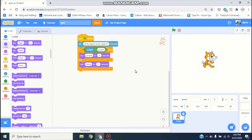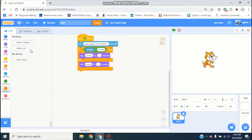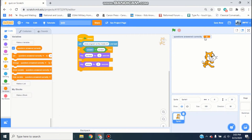So now what we're going to do is go to Variables. I'm going to delete the variables that are there — when you open a new project there should just be one. Go ahead and click 'make a variable' and name it 'questions answered correctly'. You can leave that turned on up in the corner.